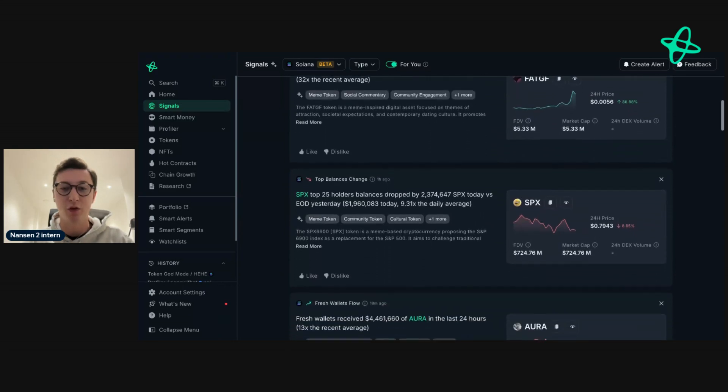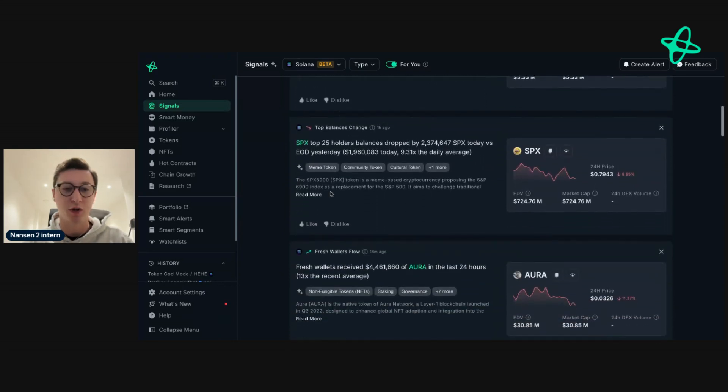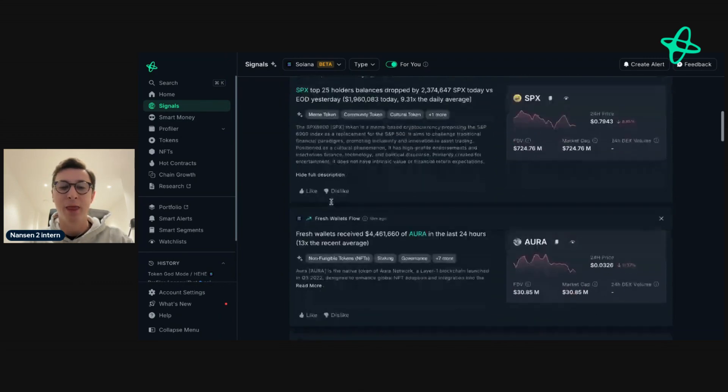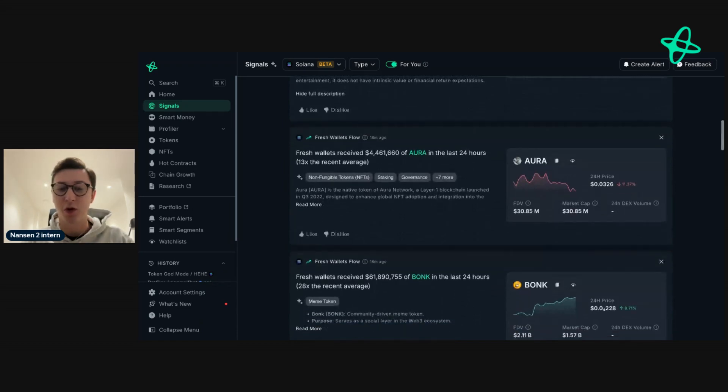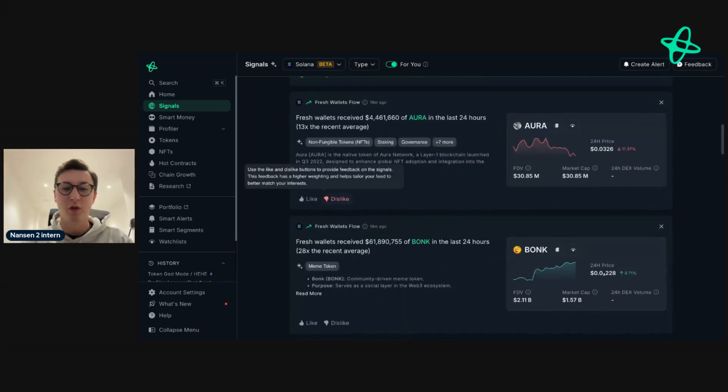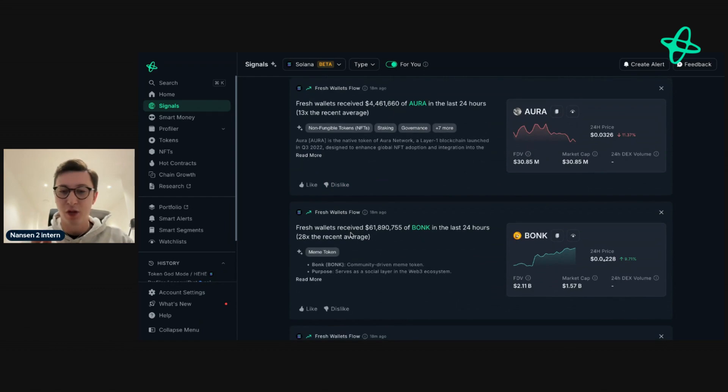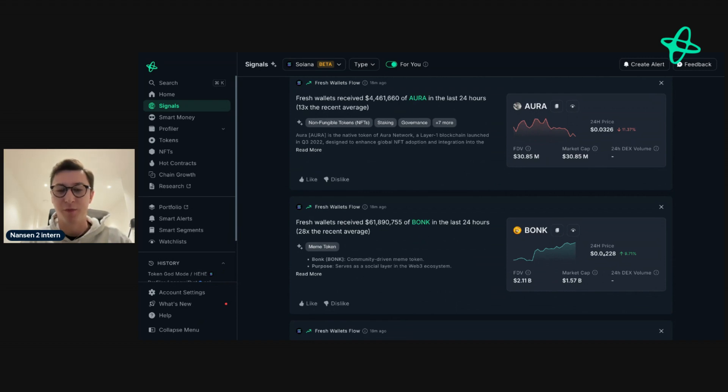If you're not too sure what a token is, you can press read more and you can learn about it. This is generated by AI. That's Signals for you. You don't have to worry about doing all the research. We surface interesting insights so we can skip that discovery period for you.